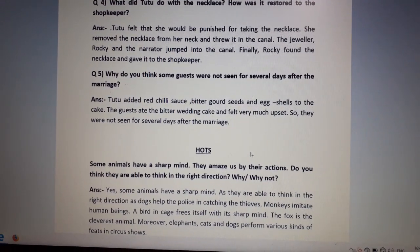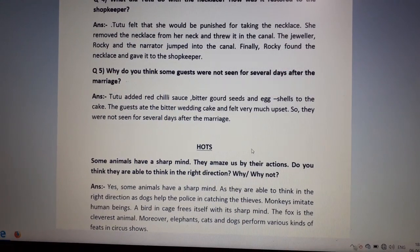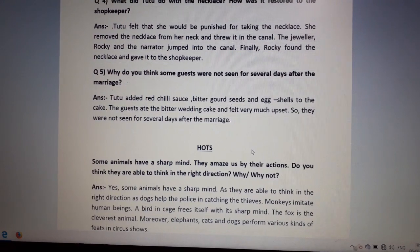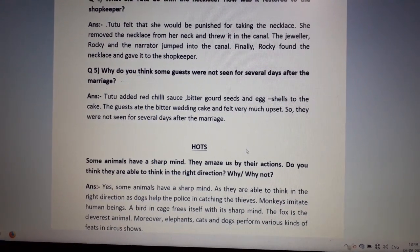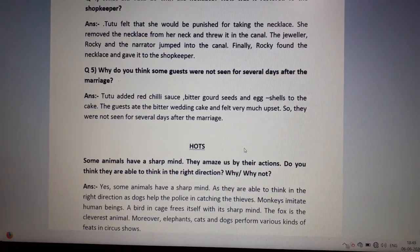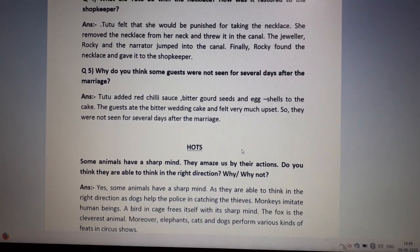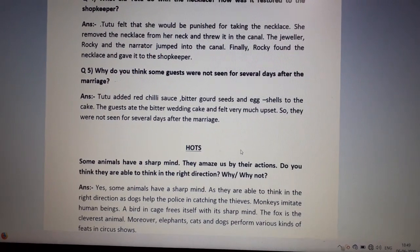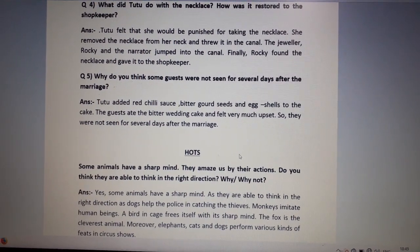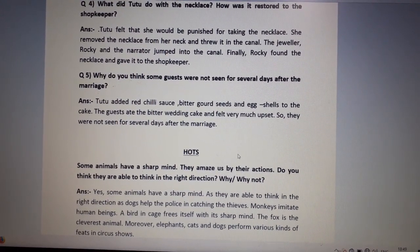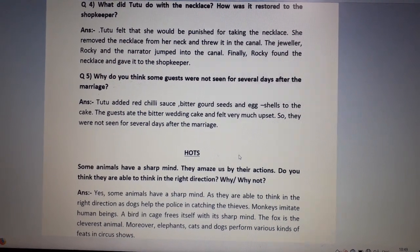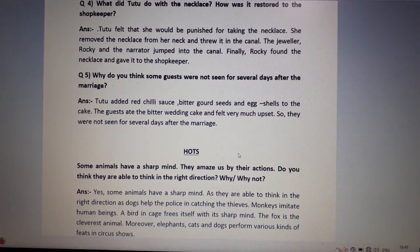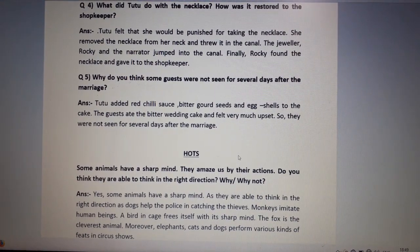The answer is: yes, some animals have a sharp mind — haan, kuch animals ka dimag bahut tez hota hai — as they are able to think in the right direction — kyunki woh sahi direction mein soch paate hain. For example, dogs help the police in catching thieves — dogs ko bahut zyada police mein use kiya jata hai so that chhoro ko pakda ja sake.